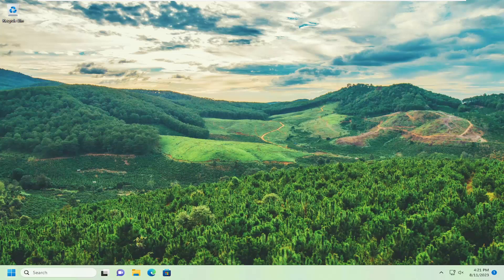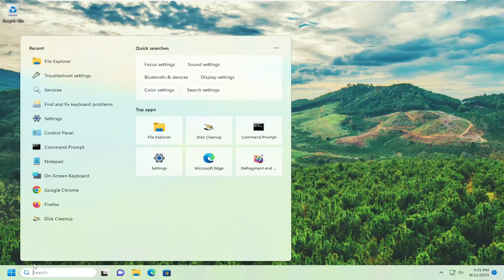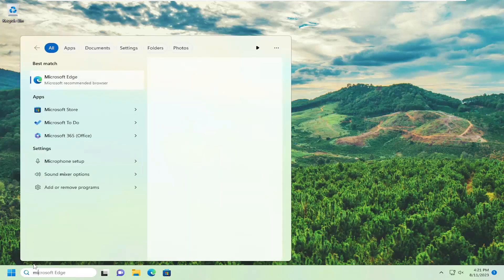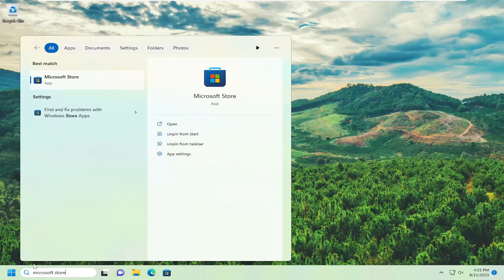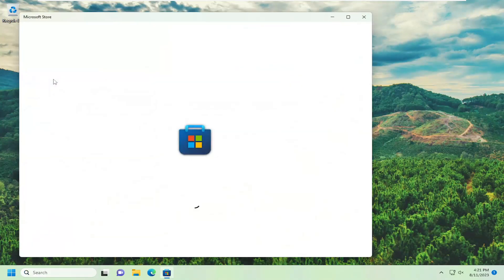All you have to do is open up the search menu and type in Microsoft Store. Best match will come back with Microsoft Store. Go ahead and open that up.